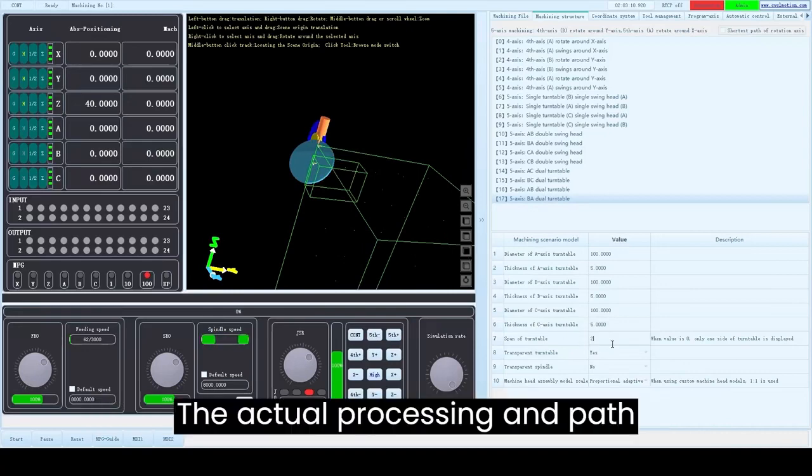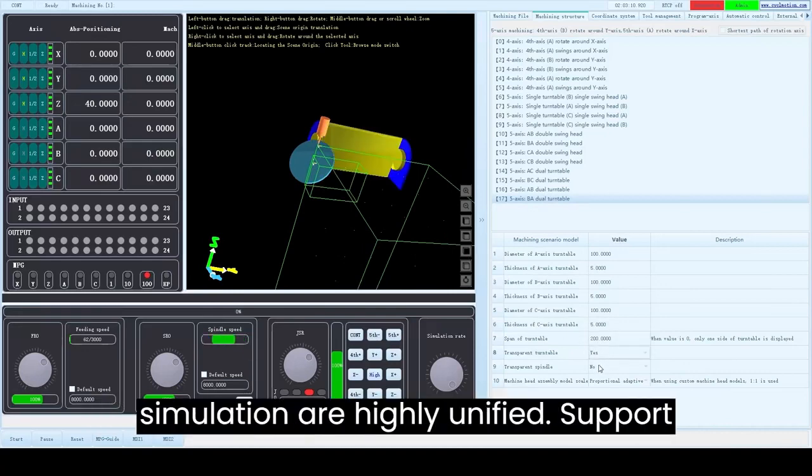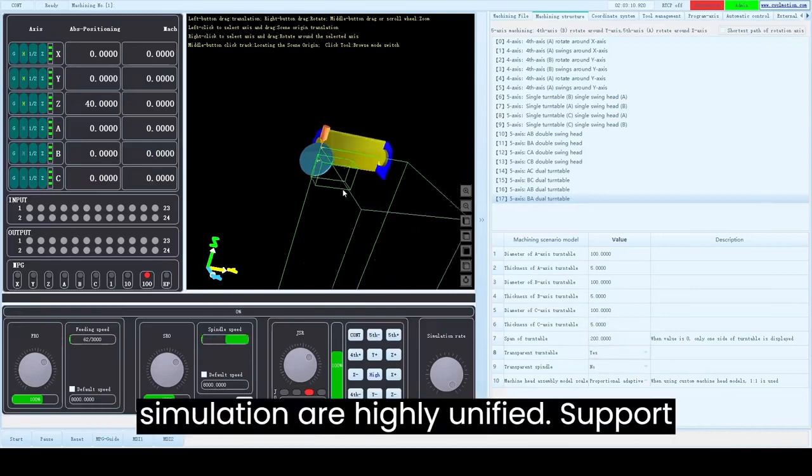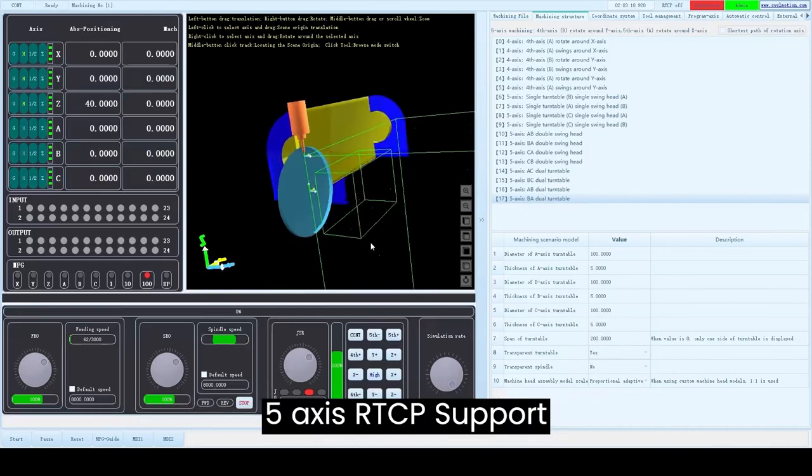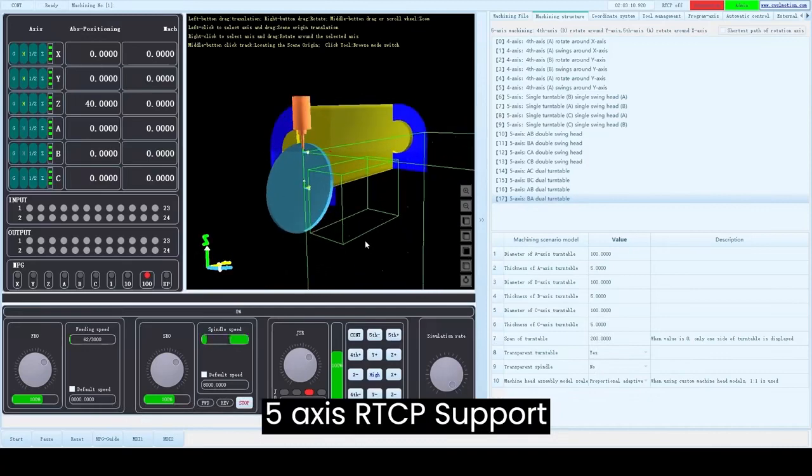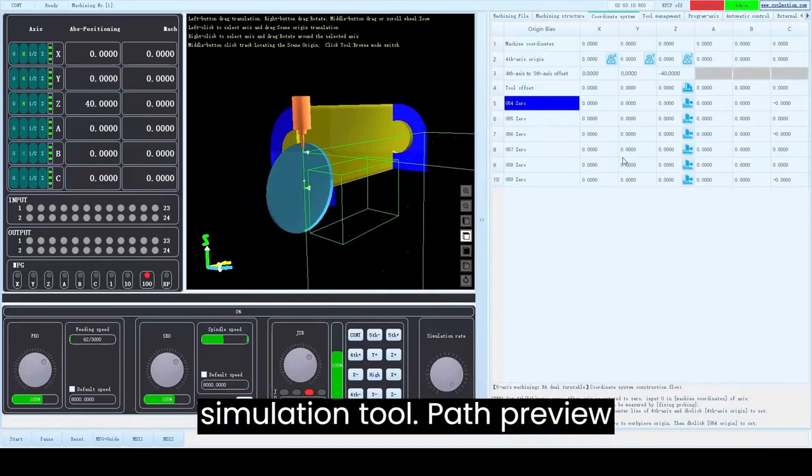The actual processing and path simulation are highly unified, supporting 5-axis RTCP and simulation tool path preview.